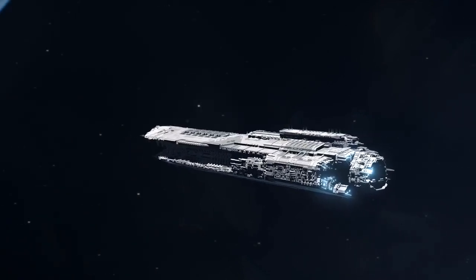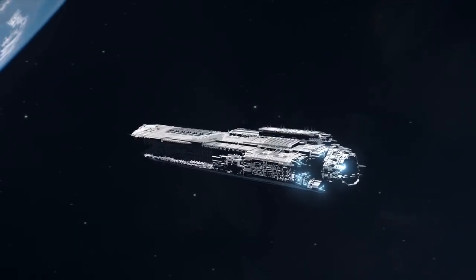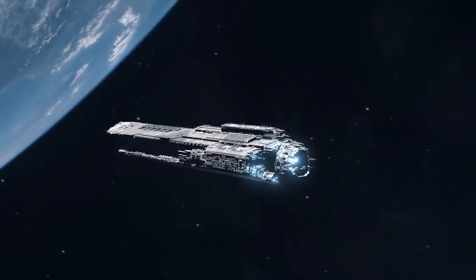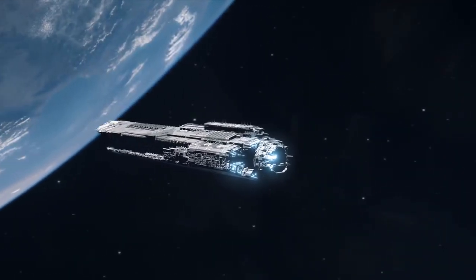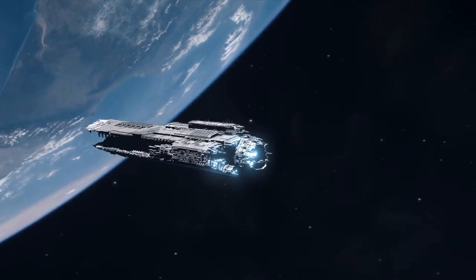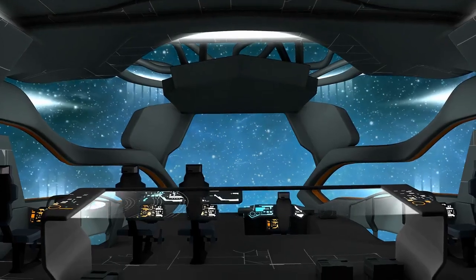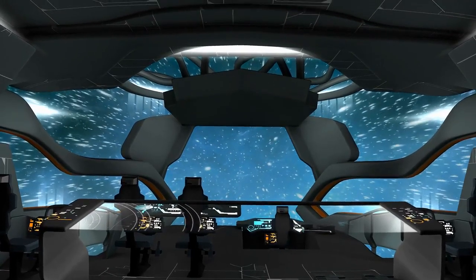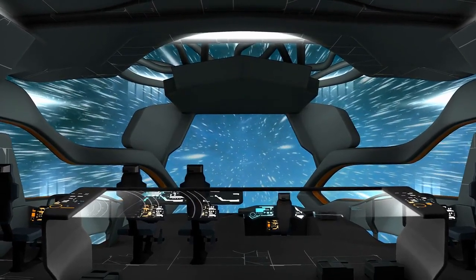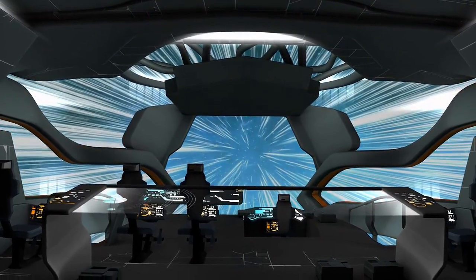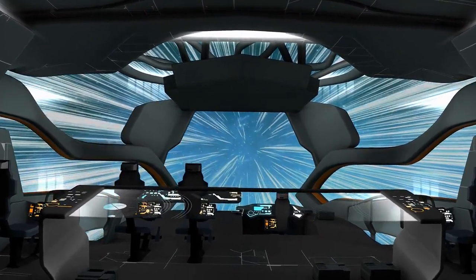Buckle up and prepare for a mind-bending journey as we explore the possibilities of traveling at the ultimate speed in the universe, the speed of light. Ready to dive into the captivating science behind this cosmic phenomenon? Let's roll.